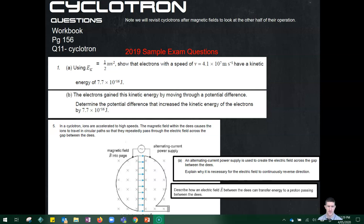Question five has a diagram of a cyclotron and briefly explains how it works. It asks you to explain why it's necessary for the electric field to continuously reverse direction — you need to explain that it must constantly boost the charged particle rather than fighting it on one side and boosting it on the other. The second part asks you to describe how an electric field between the d's can transfer energy to a proton passing between them. The electric field does work on the proton because there's a potential difference — it transfers energy to the proton every time it passes through. There's no electric field inside the d's, so no work is done there; it's only when it jumps the potential gap.